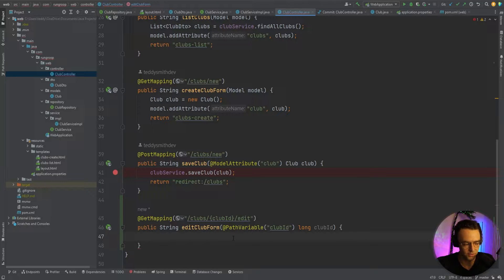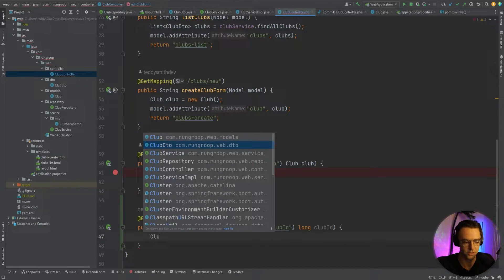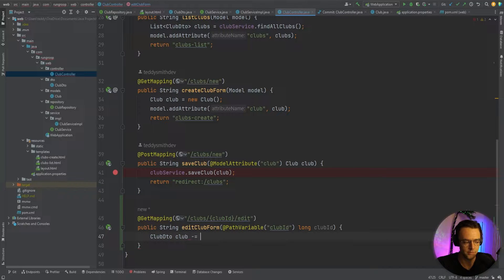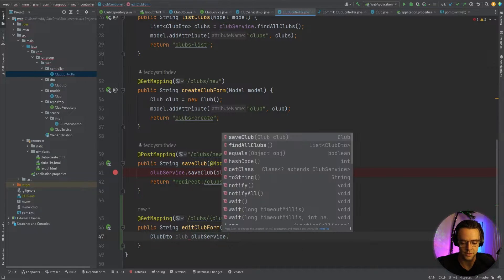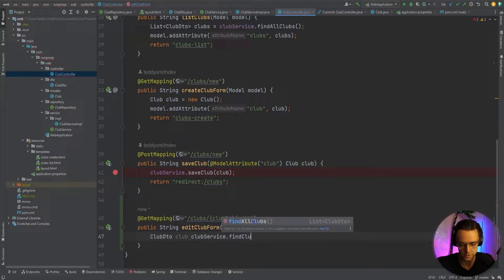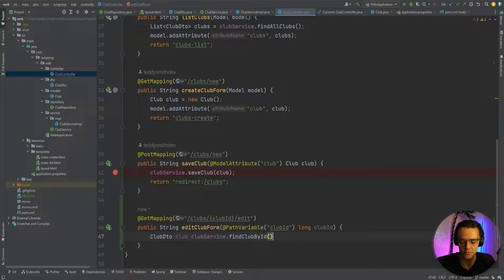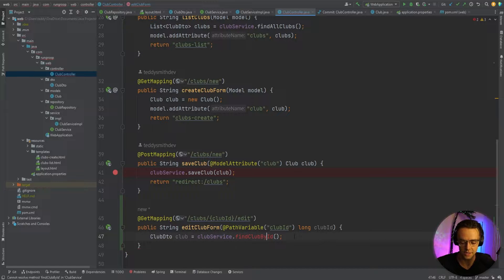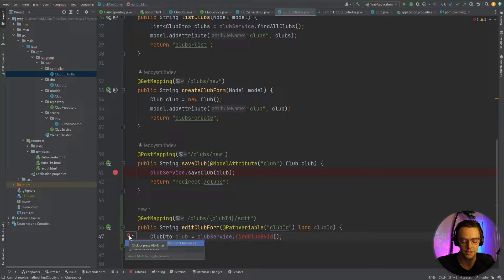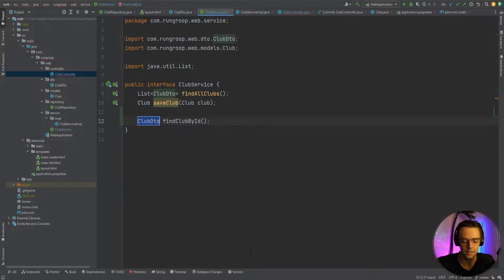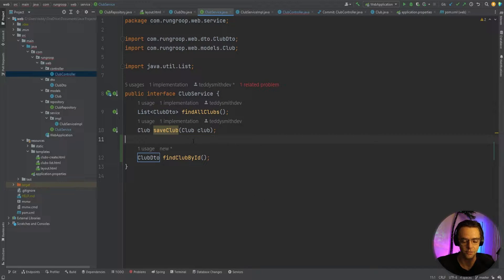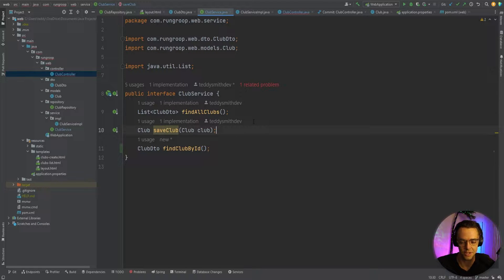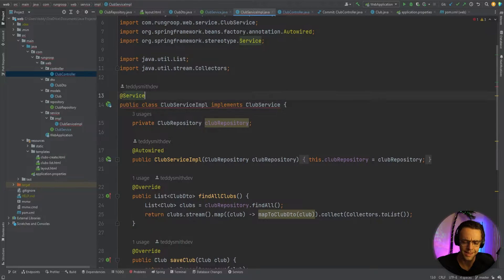Inside the method, I'm going to call clubService.findClubById to find a club by its ID. We don't actually have this method yet because it hasn't been created in our service. So let's right-click on it, create method findById, and click on the red light bulb to automatically create it for us. So findClubById has been created — click on the related problem and go into the service.